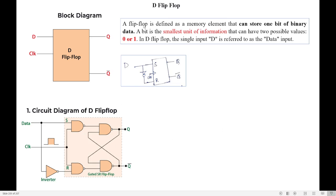The next flip-flop is the D flip-flop. First, let us understand what is a flip-flop. A flip-flop is a memory element which is used to store single bit information — that information can be either 0 or 1. There are several types of flip-flops: SR, D, T, and JK. Now we are going to see about the D flip-flop.